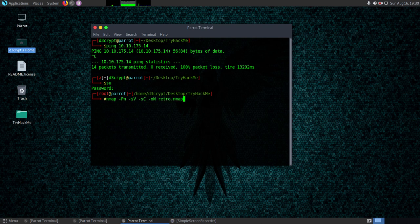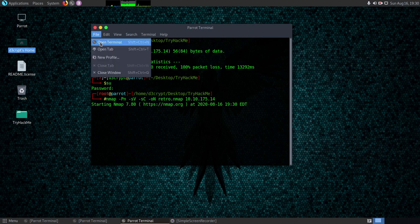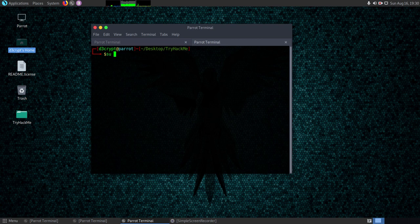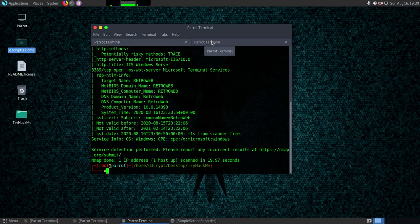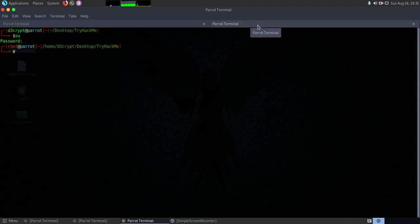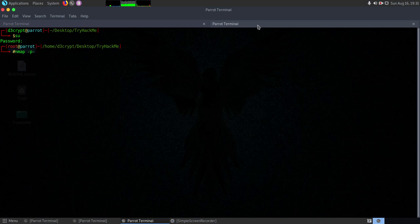I'll save it in a file called retro.nmap with the machine's IP. While the default scan is running, I'll open a new tab. Since I haven't specified any port ranges, it defaults to the top 1000 ports. Let's also run a full port scan with -p- which scans all ports from 1 to 65535. I don't think the full scan will be necessary for this box, so I'll go with the default.